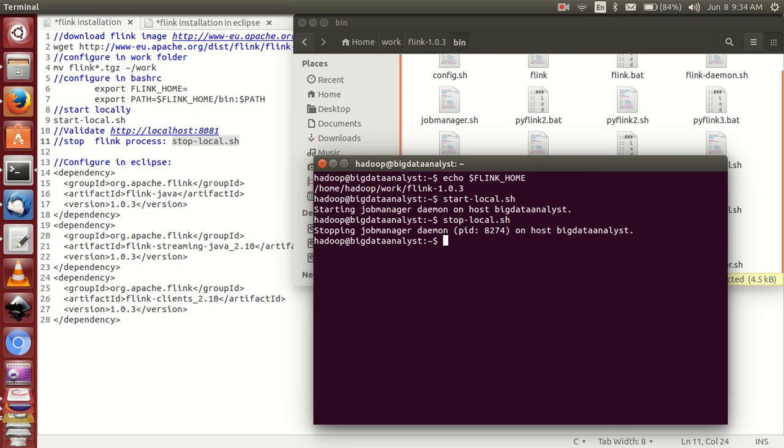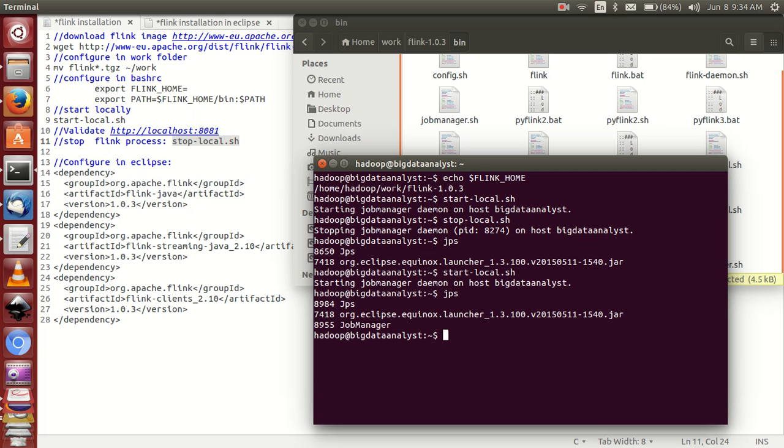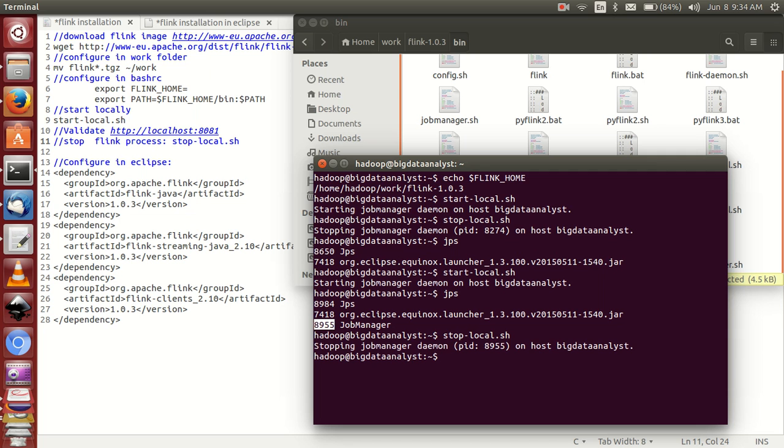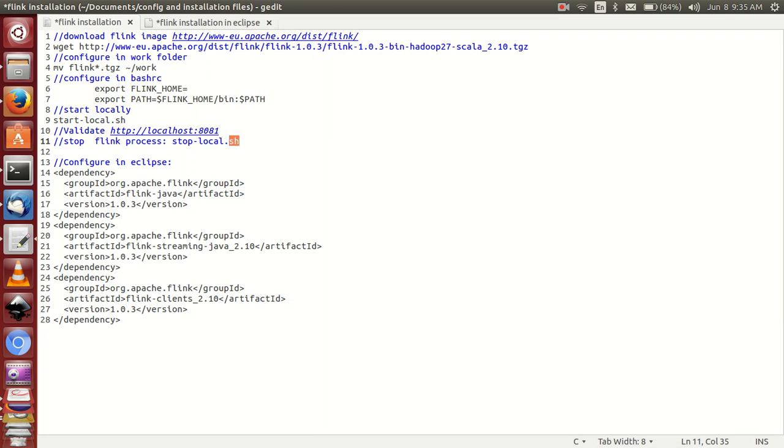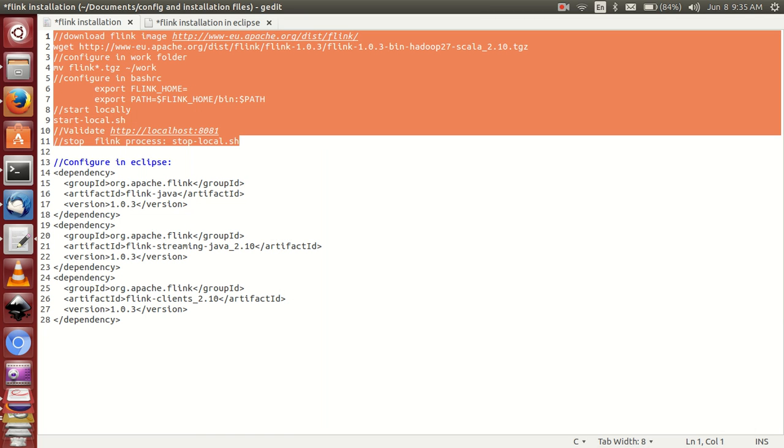Check this one. JPS, you can find job master, this is port number. If you want to start, start, and that's it. I just stopped. In this way it's installed successfully.